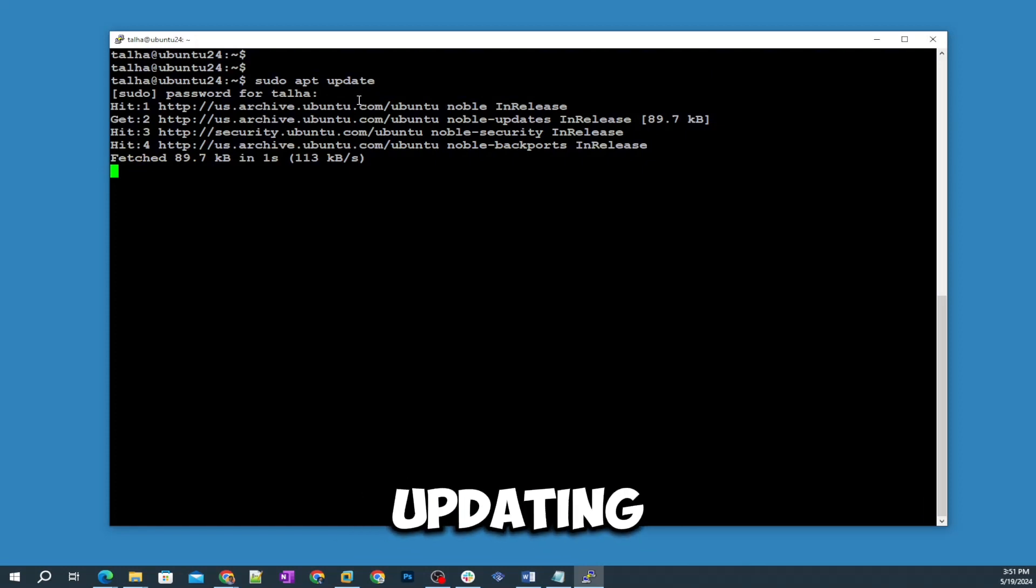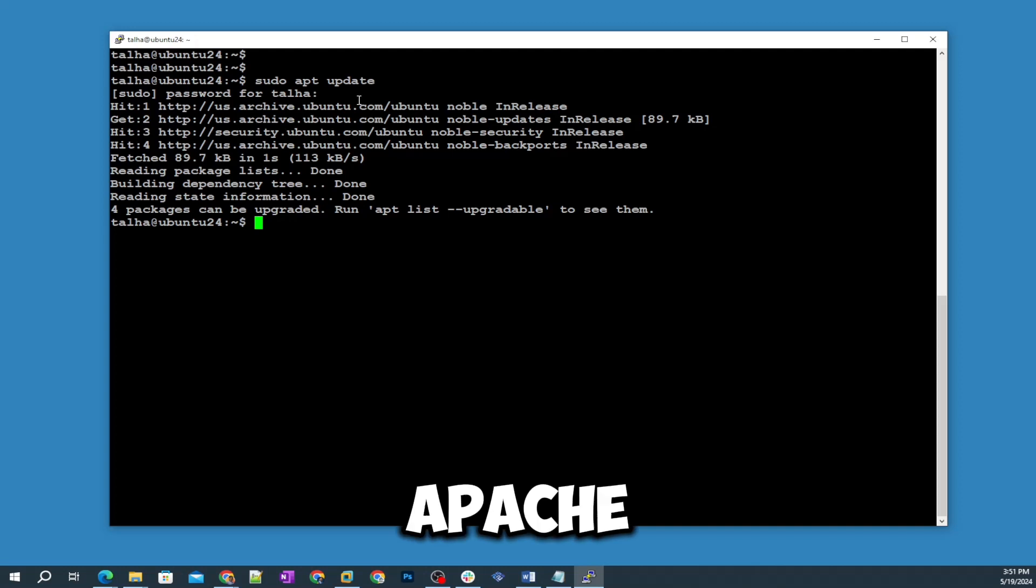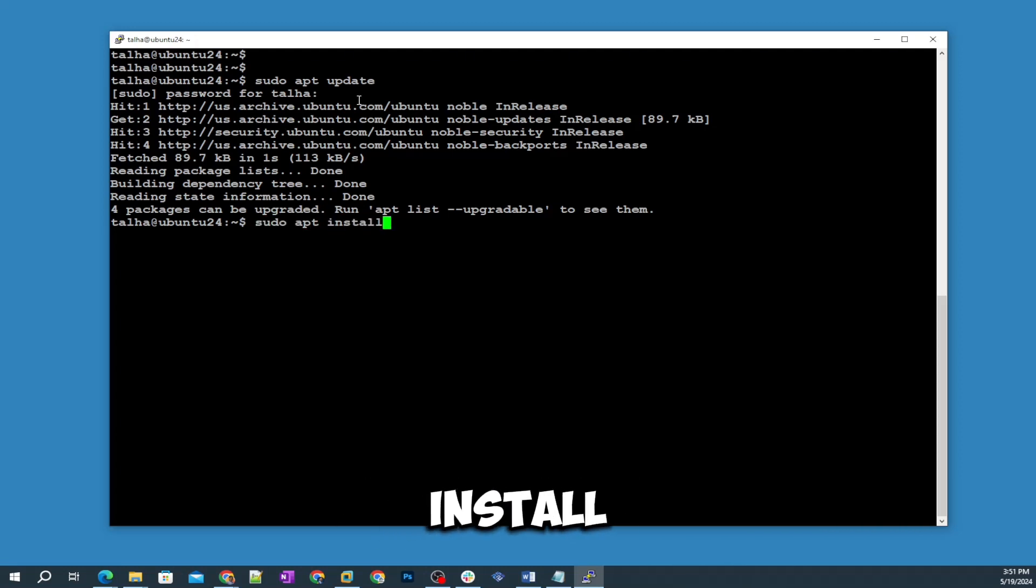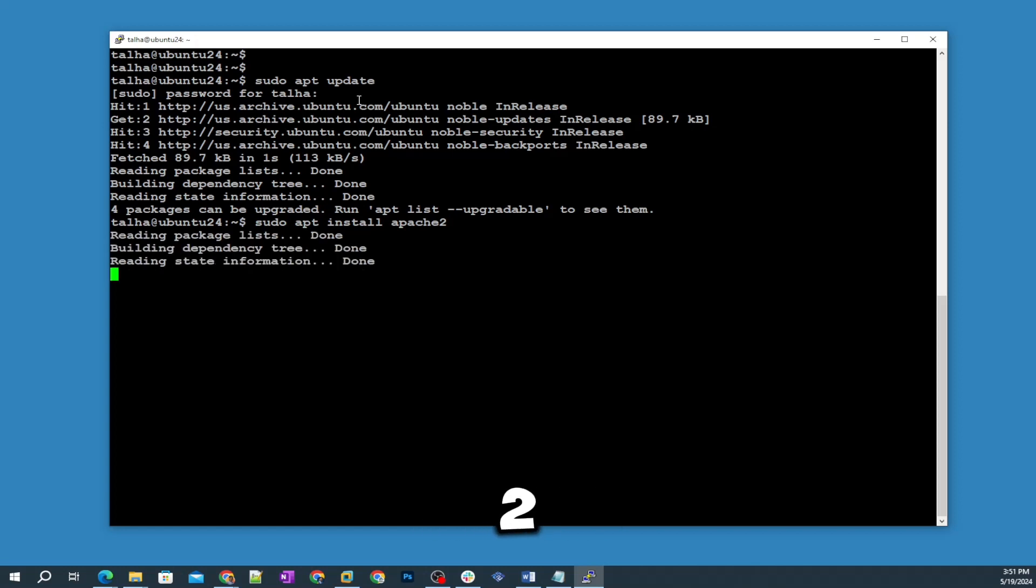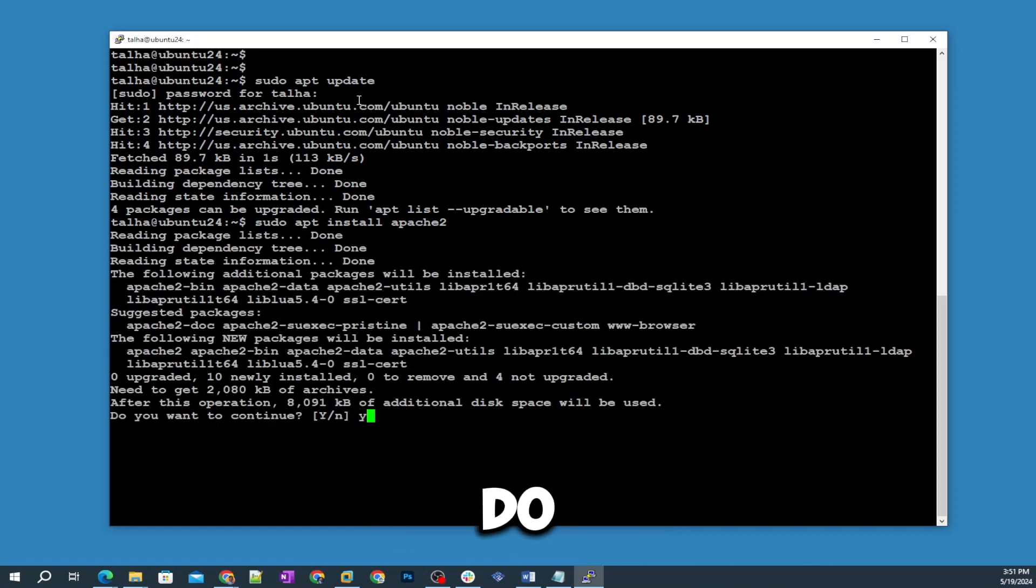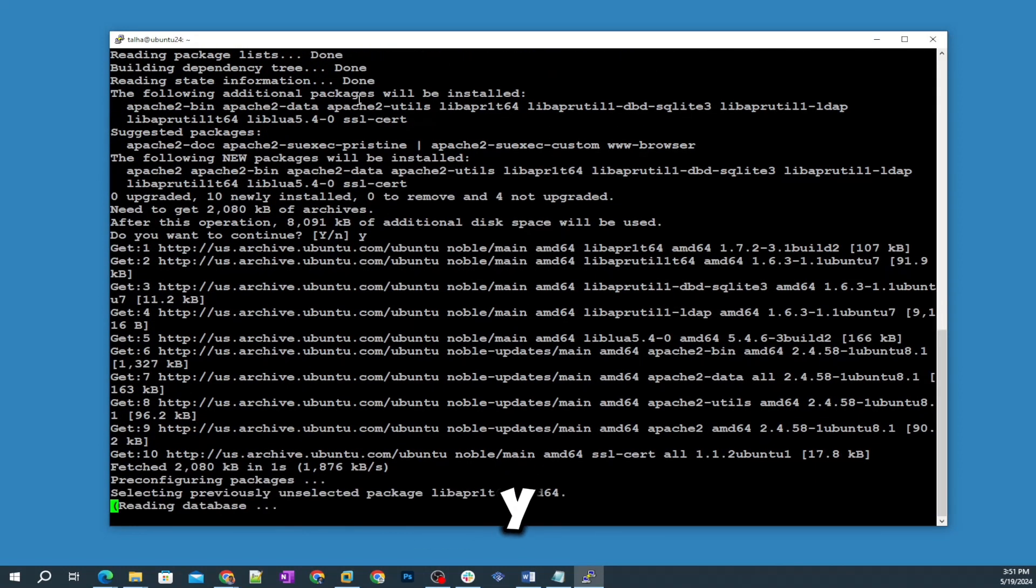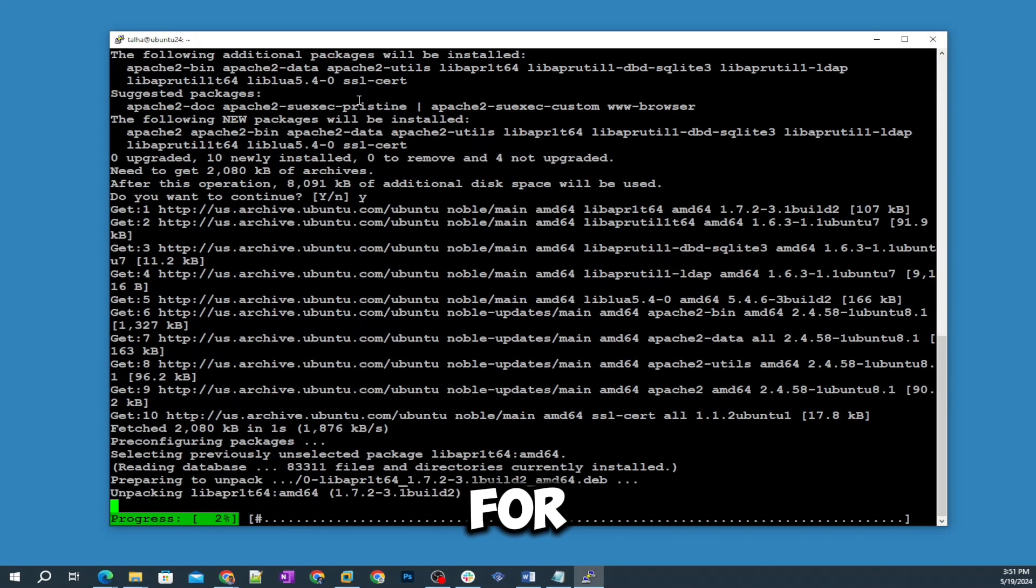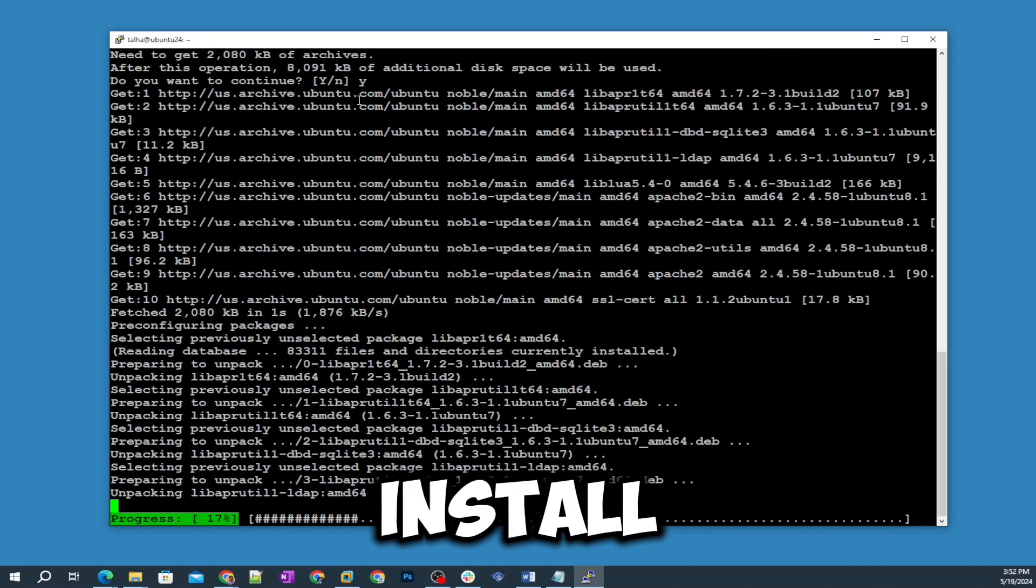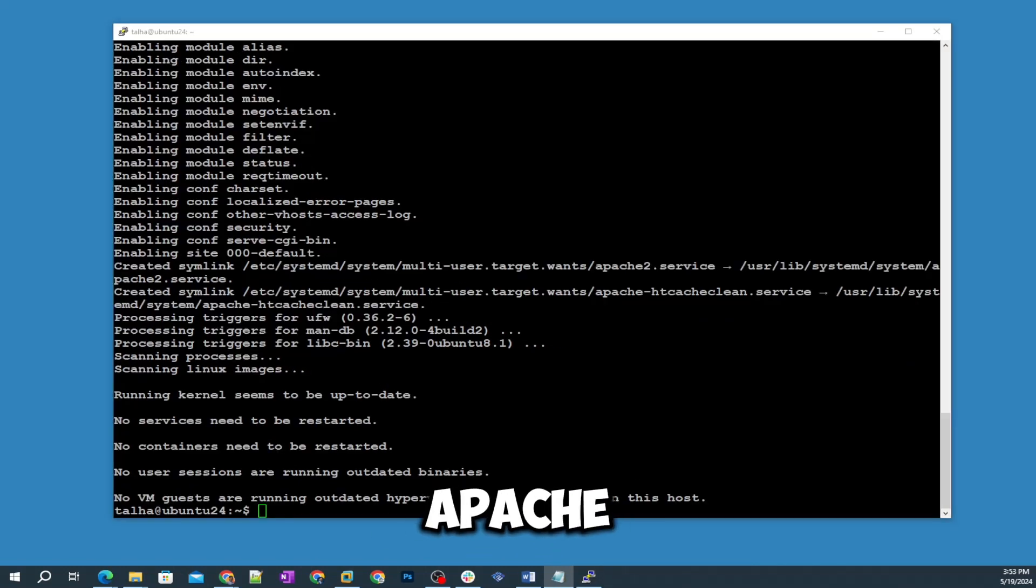Step number two: now we're going to install Apache server. The command is sudo apt install apache2. It's gonna confirm, do you want to continue? I'm gonna hit Y key and then enter for verification. The Apache 2 service is installed successfully.